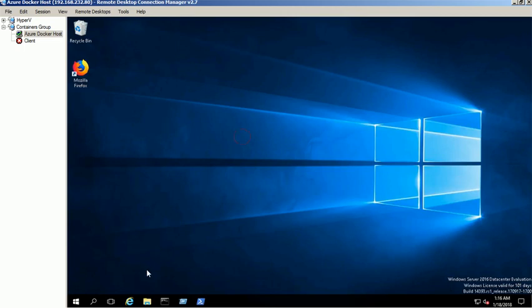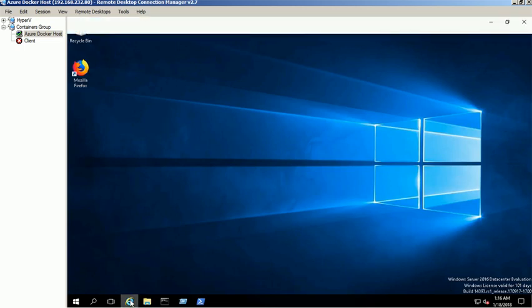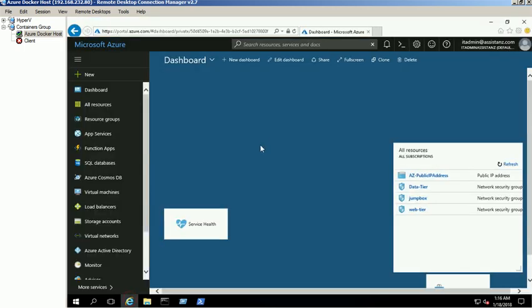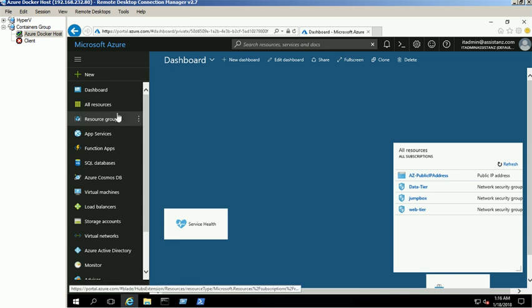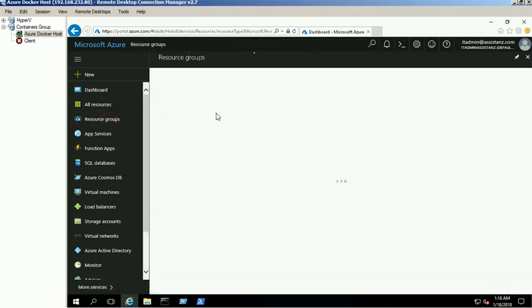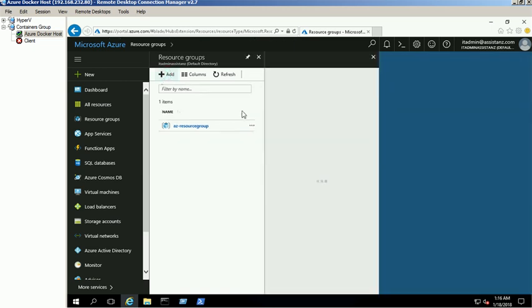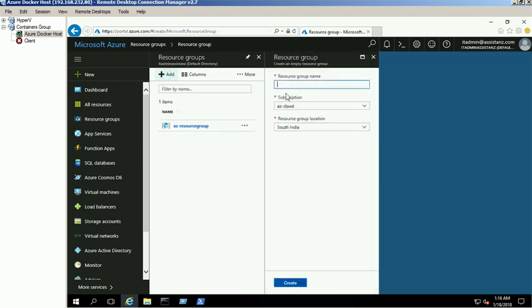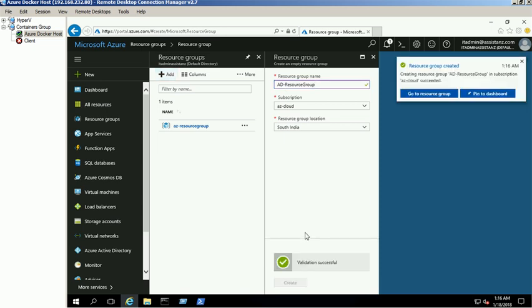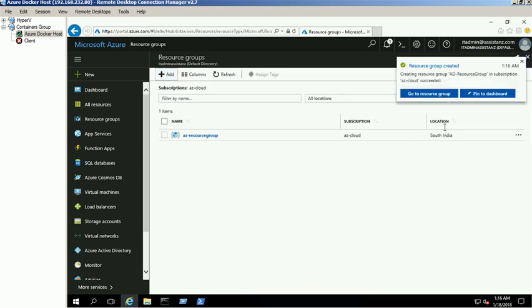First, we create a separate resource group through Azure Portal for Active Directory VMs. Provide the resource group name, subscription, and group location, then click on create button. New resource group created successfully.